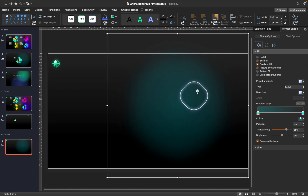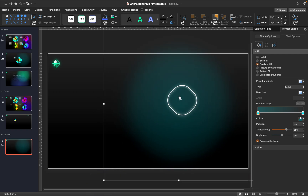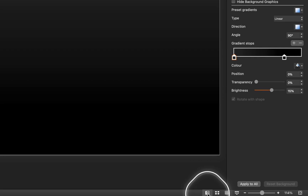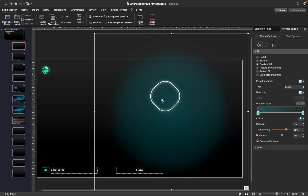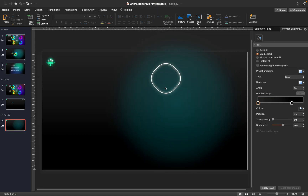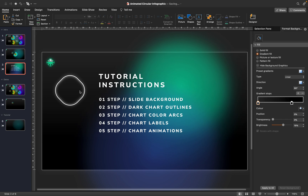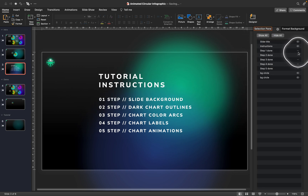We have a nice subtle background circle that makes our slide background more interesting. Let's cut and paste this huge circle into the slide master view so that we don't accidentally click on it while working on our chart. Step one — creating a beautiful slide background — is completed!